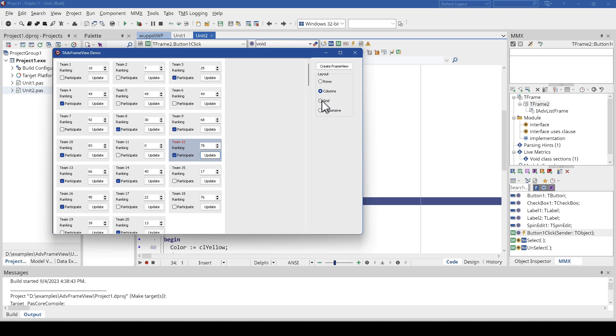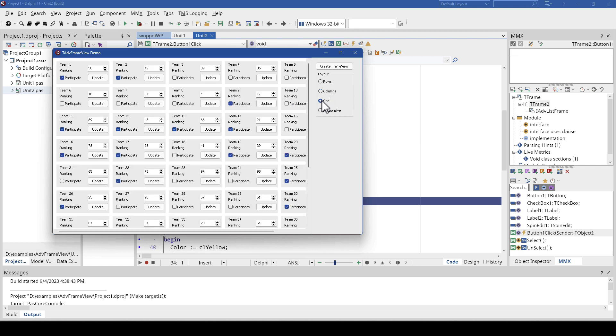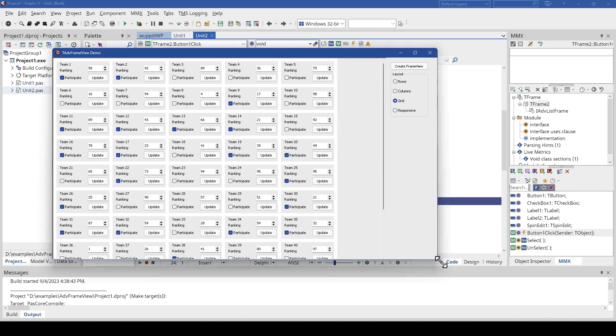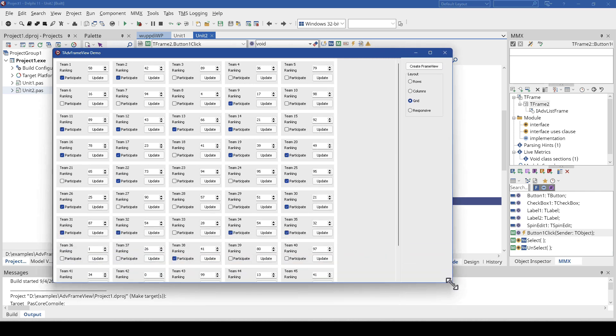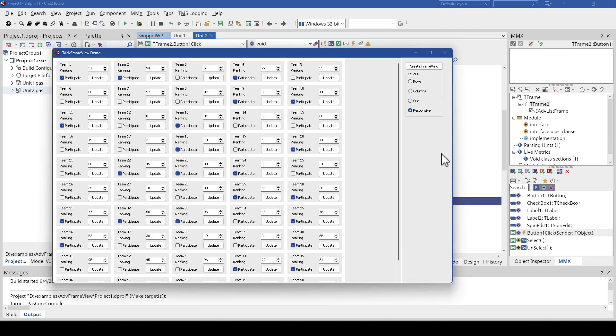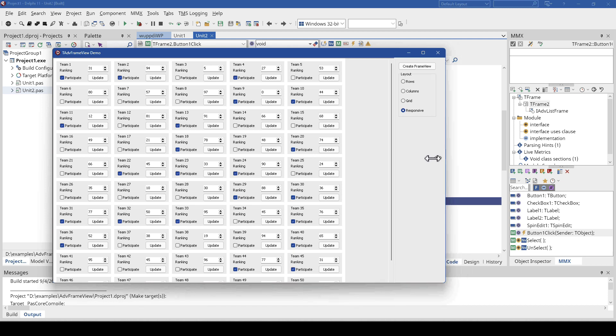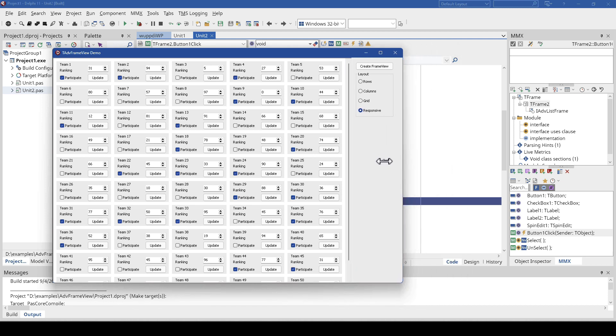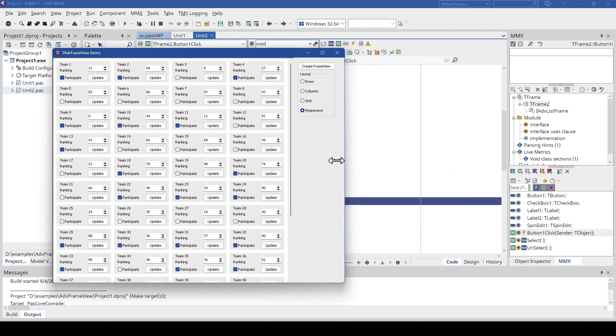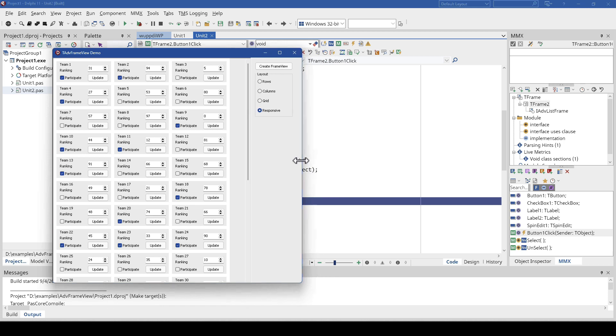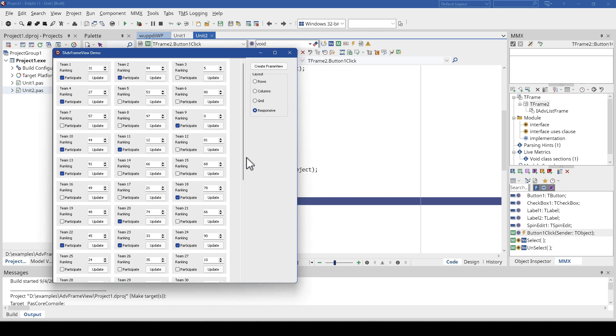We can also use a grid where we have a certain number of columns and rows like so, and the best part we have responsive design. Right now my form is wide enough, but as soon as I make it smaller, the control will automatically reduce the number of columns and increase the number of rows. All of this is dynamic as you'll see right now.